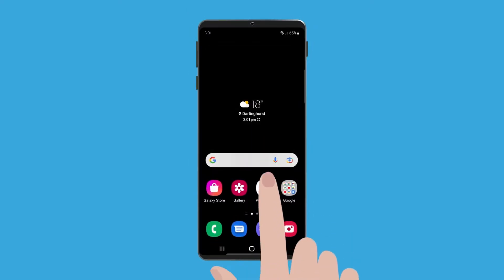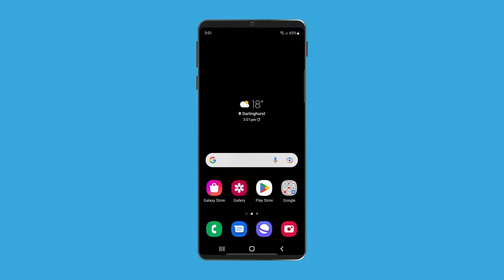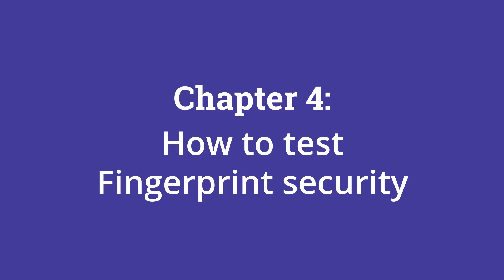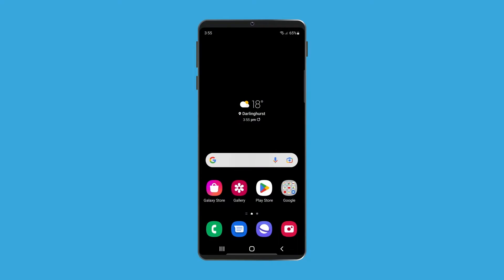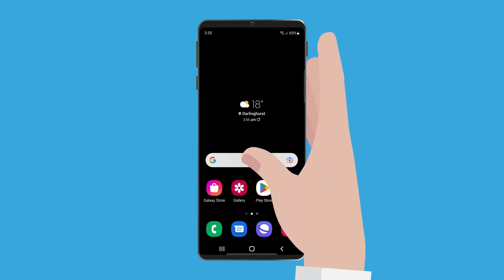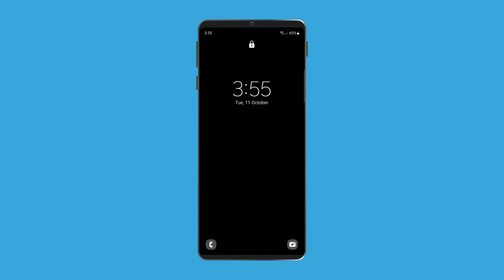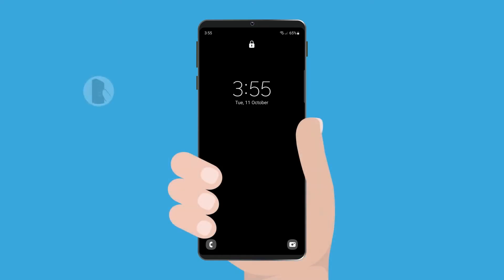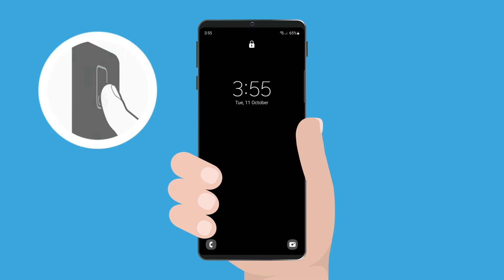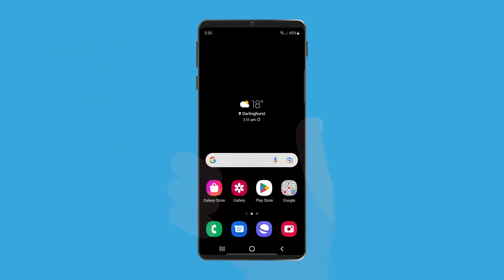Swipe up from the bottom of the screen to return to the home screen. To test that fingerprint security is set up correctly, press the power button to lock your phone — the screen will go dark. Now press the power button again to show the lock screen with a padlock at the top. You can swipe up to go to another screen and enter your PIN, or simply hold your finger against the sensor to unlock your phone. It's as easy as that.